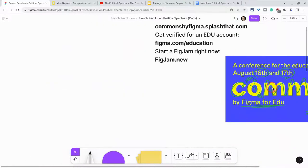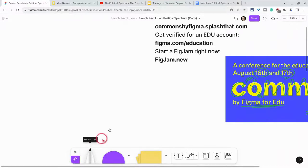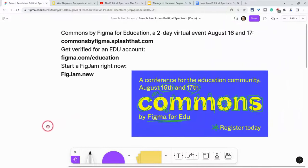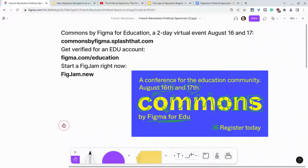I want to thank Figma for partnering with me on this video. Let's talk about Commons by Figma for Education, a two-day virtual event on August 16th and 17th. Register for free today by going to commonsbyfigma.splashthat.com — that URL will be in the description. Get verified for an EDU account by going to figma.com/education.